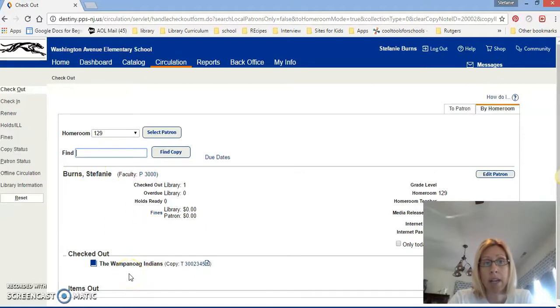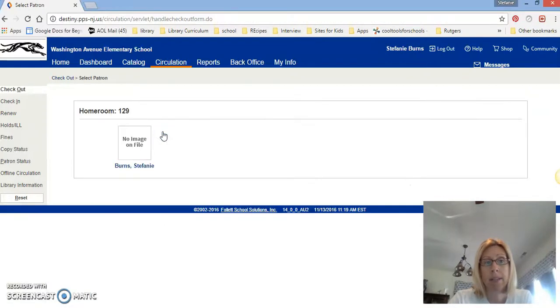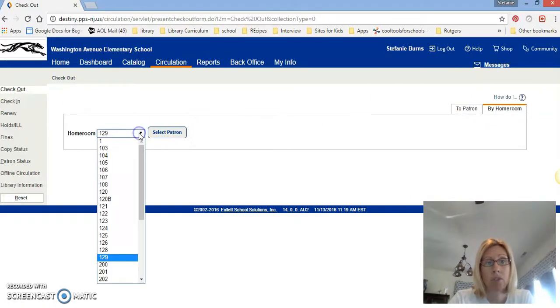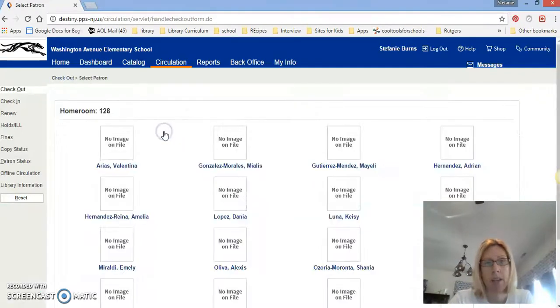So make sure it says your name and the book. Now when you're done you need to go back up and hit select patron because that'll take you back to the main screen. So if I want to go to another homeroom I'm going to pick Mr. Rios' class 128 because it's right next to 129 and there's going to be a lot of names up.